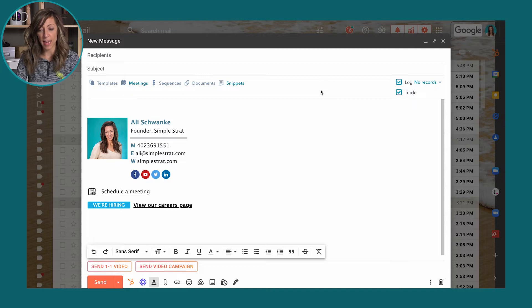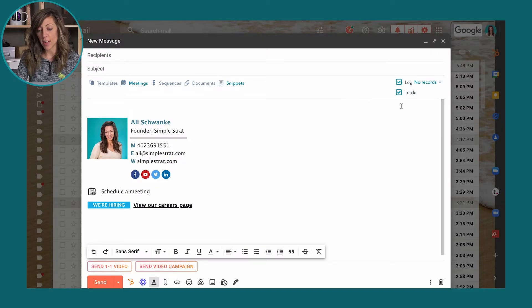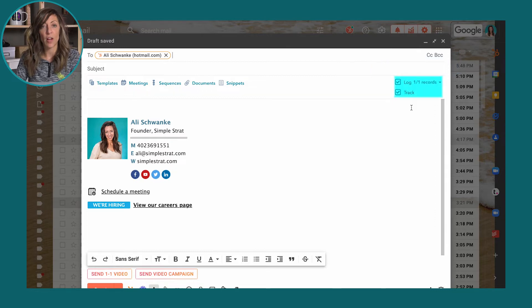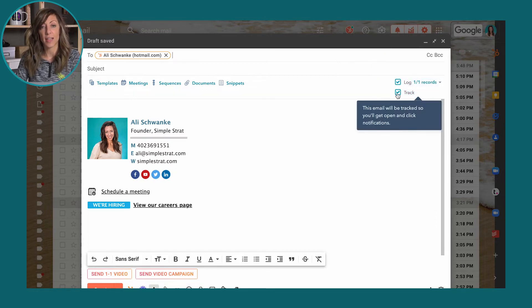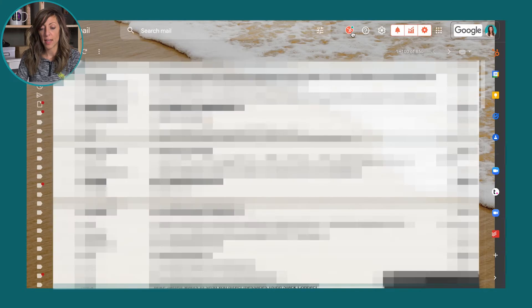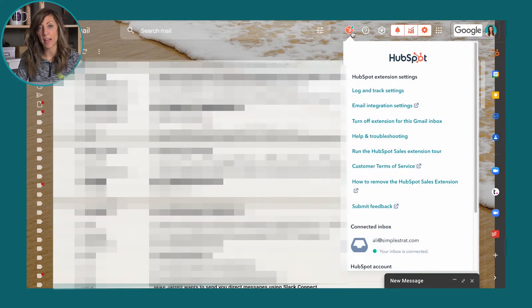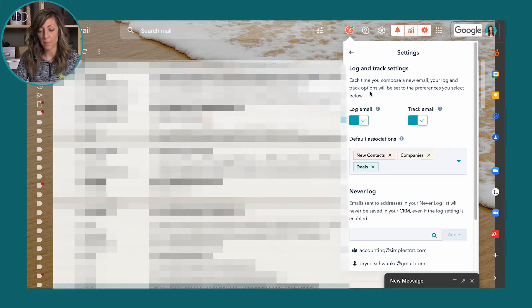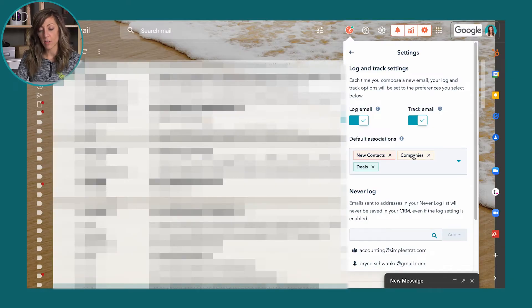We're going to start here in our Gmail setup. You'll notice that I have Gmail integrated with my HubSpot CRM. Here you can see it's set to automatically log and track an email — when I type someone's name in, it will automatically say you can log and track this. This actually gets set in your log and track settings, which come from this little gear icon up here. If I click on log and track settings, it will tell me that HubSpot and Gmail are set to always log and always track an email and attach it to new contacts, companies, and deals.